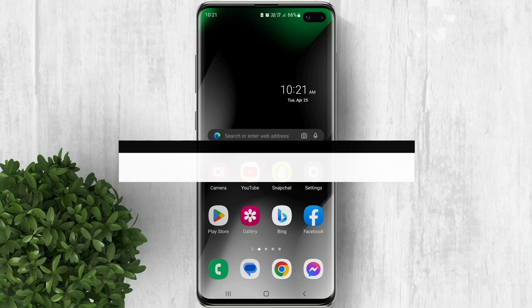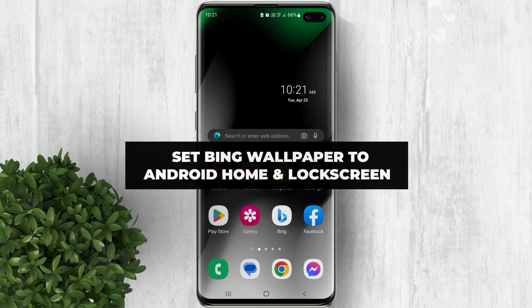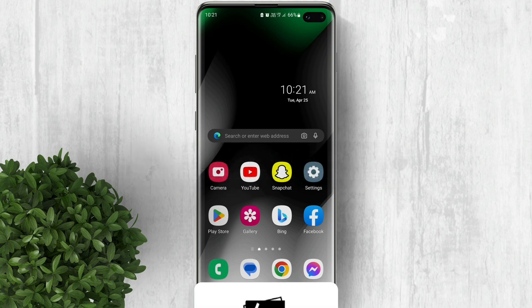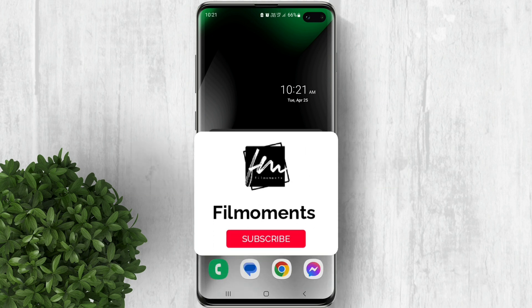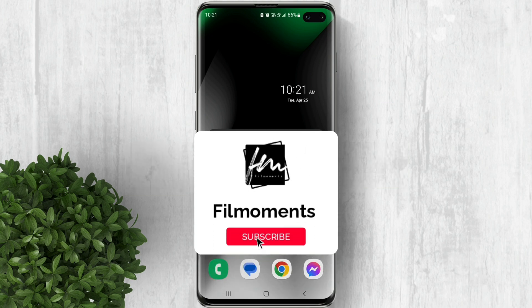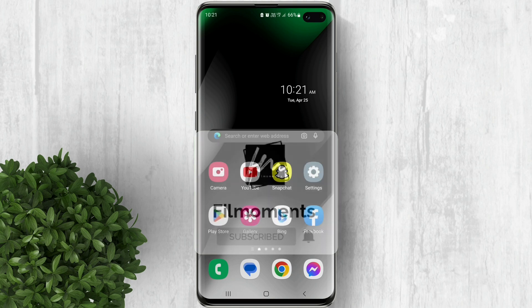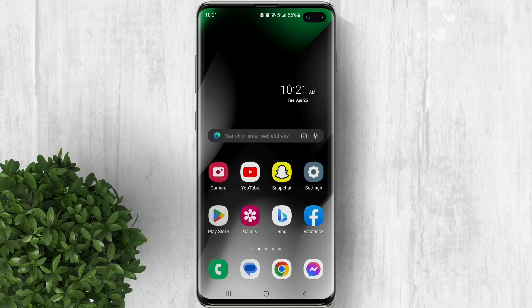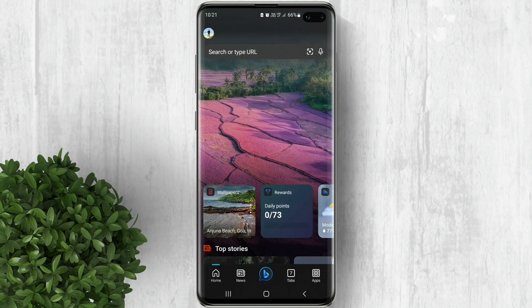In this video I will show you how to set Bing wallpapers as your home and lock screen wallpaper on Android. If you are new to this channel please subscribe or click the follow button to be updated with our latest upload. Let's go ahead and open the Bing app.